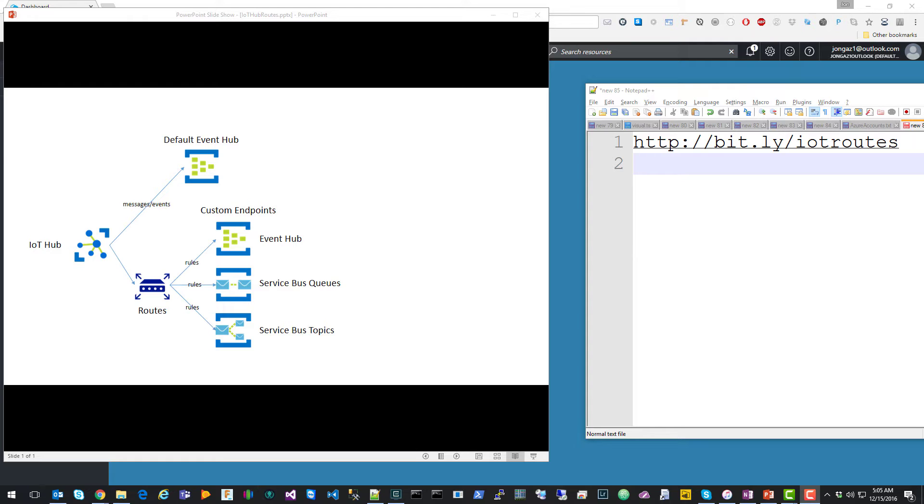As you can see in the diagram on the left, we have IoT Hub messages coming in and flowing to the default Event Hub, which is what took place before this new feature was introduced.